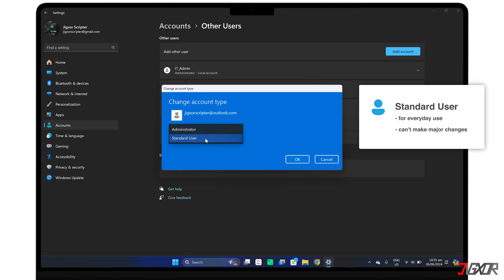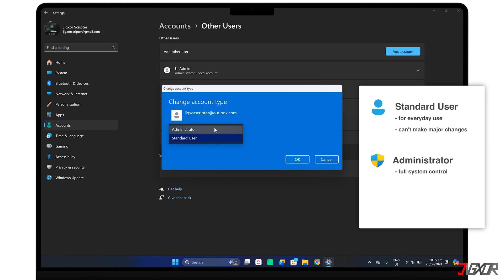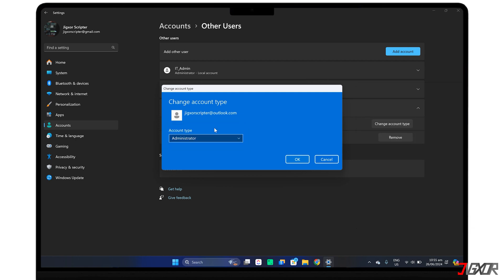A standard account is best for everyday use, where the user can do things like browse the web or use apps, but can't make major changes to the system. An administrator account, on the other hand, has full control. They can install software, change settings, manage other users, and access all files. Choose the option that best suits the new user's role.